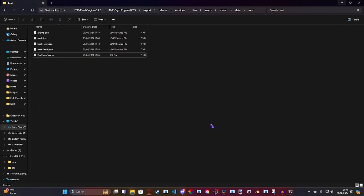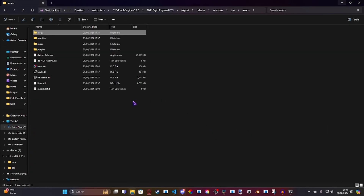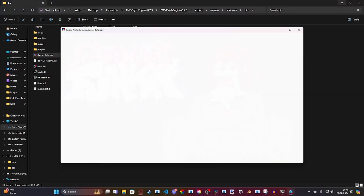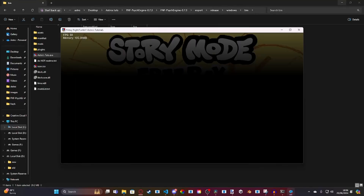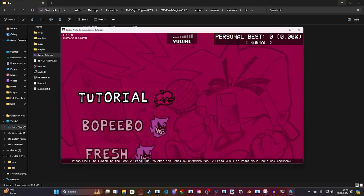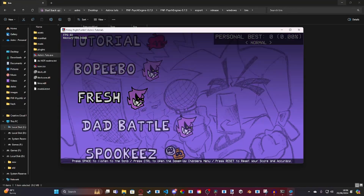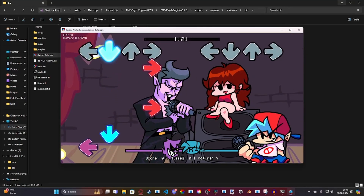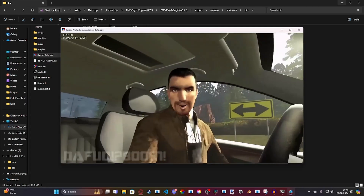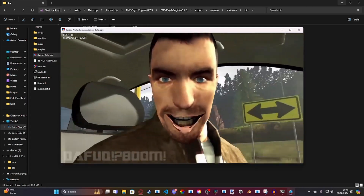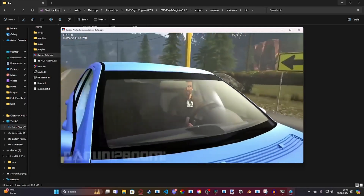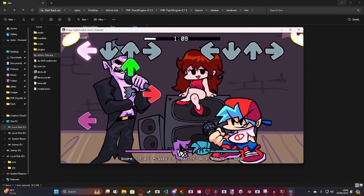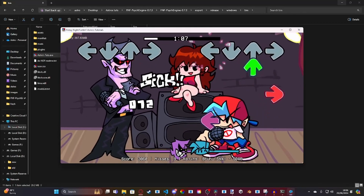Now if we go ahead and open up Psych Engine, we go to free play, go to 'Fresh', and as soon as the countdown finishes the video should start. Also, it's still playing in the background because once the video stops it's still continuing.